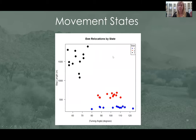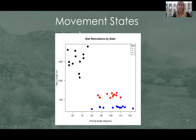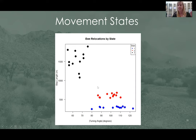Here is a breakdown of our different behavioral states output by the model. Our long-distance movements had a high average step length and very low average turning angle. Our intermediate state had moderate step lengths and still relatively high turning angle. Our shortest localized state had the lowest average step length and the highest average turn angle.